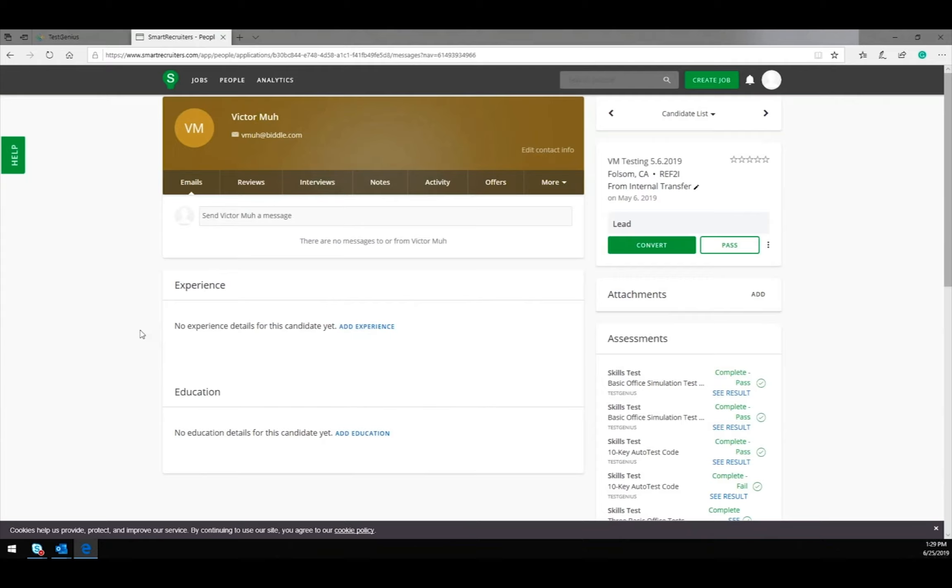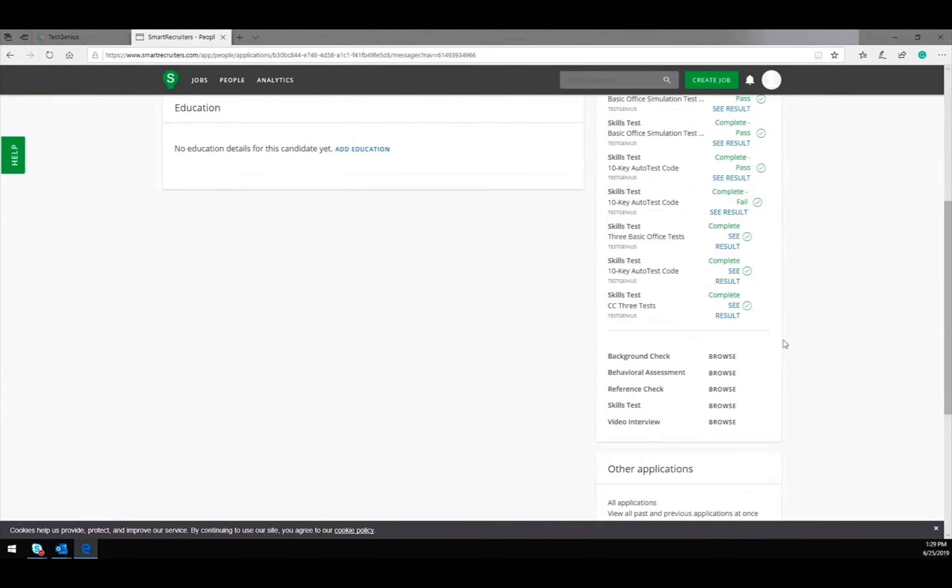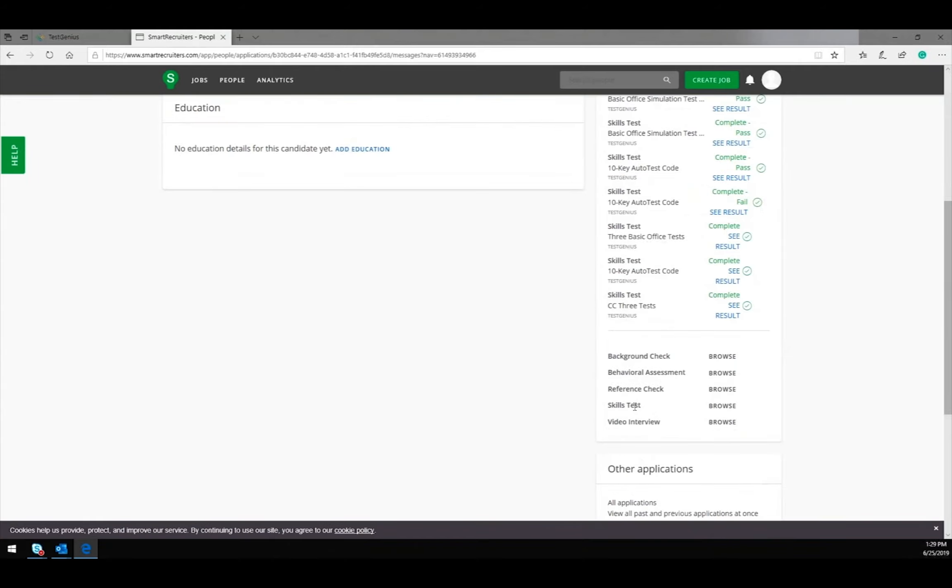Here, the test taker can request an offer for a test. The Test Genius tests can be found under the Skills Test section.